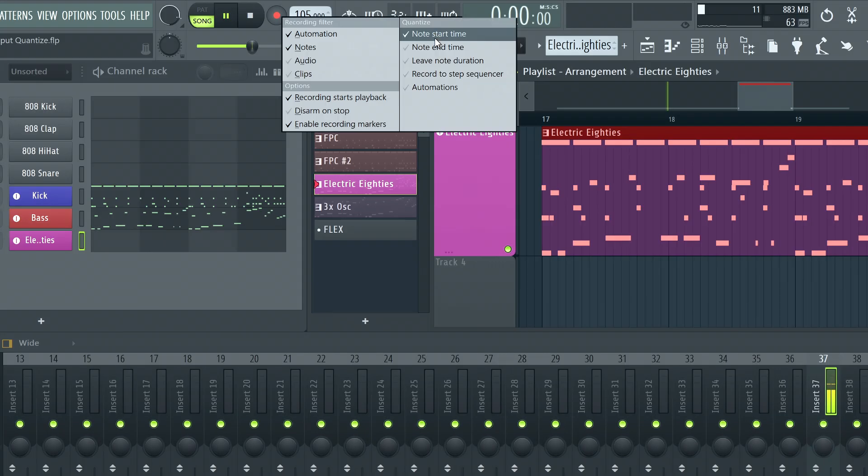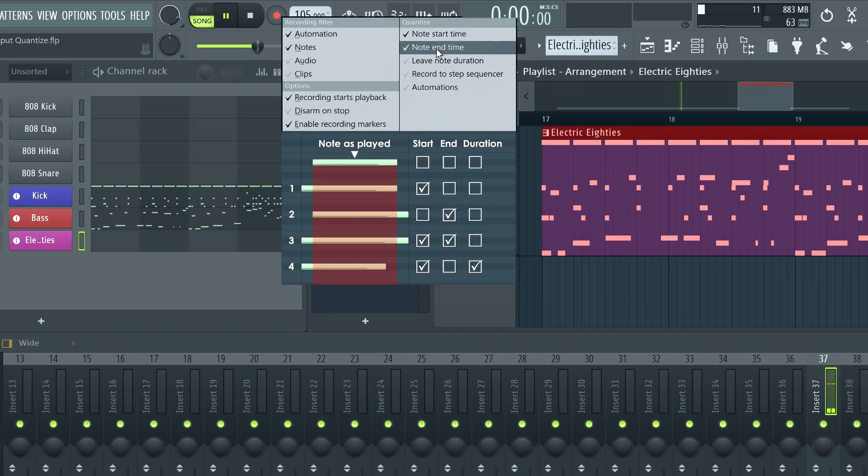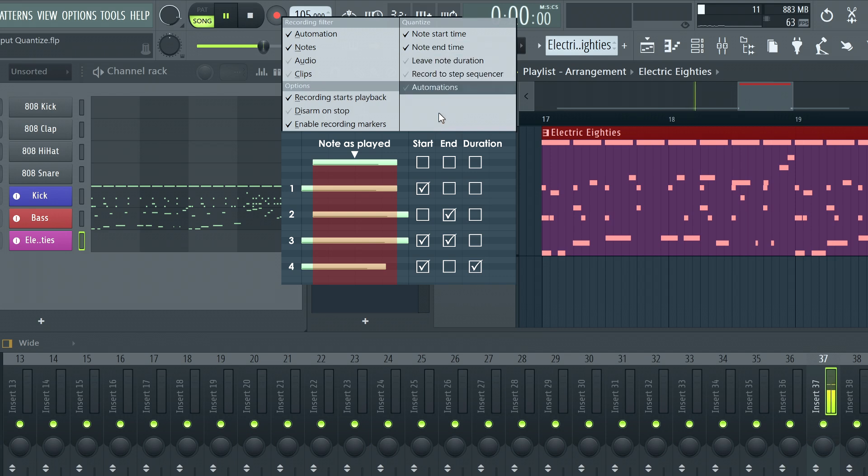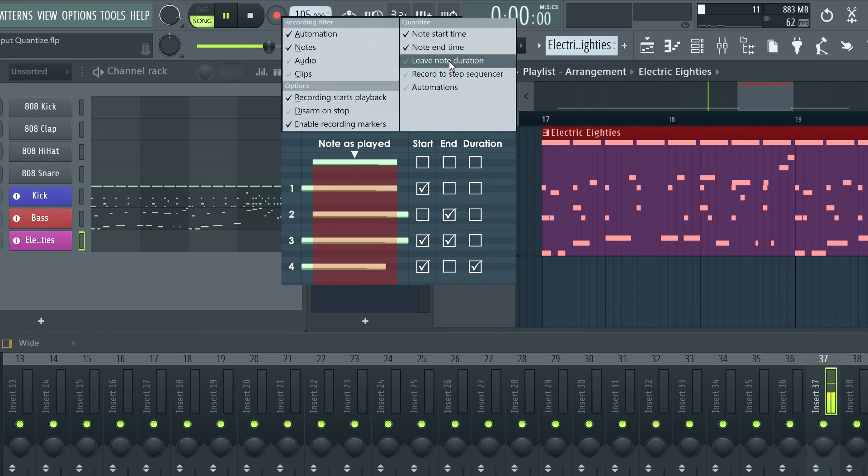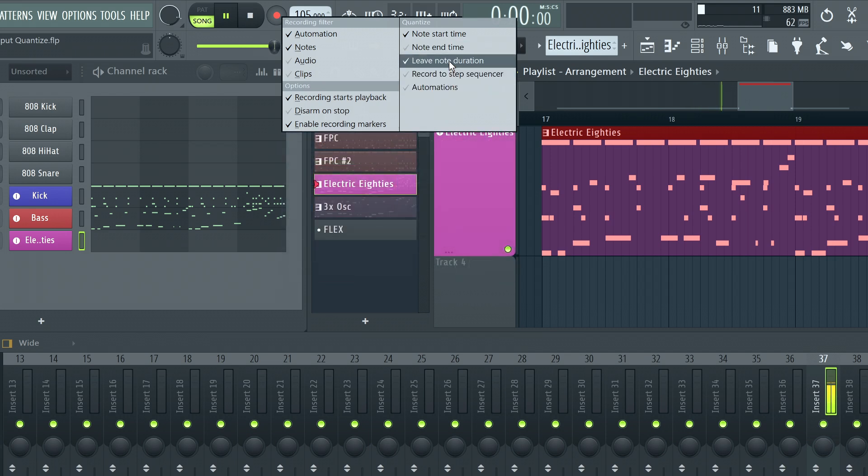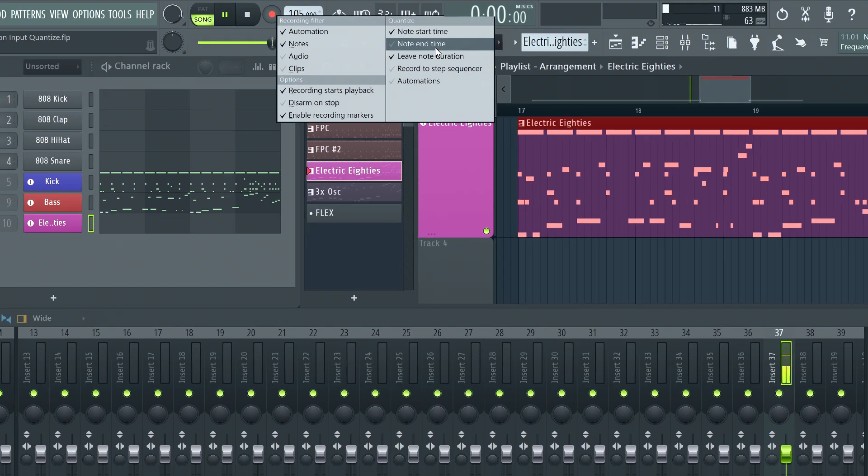Here you can select note start time, note end time or leave note duration. When leave note duration is on, it will override note end time and vice versa.